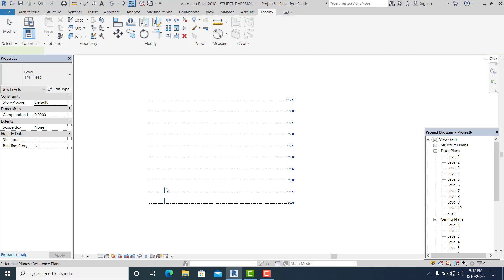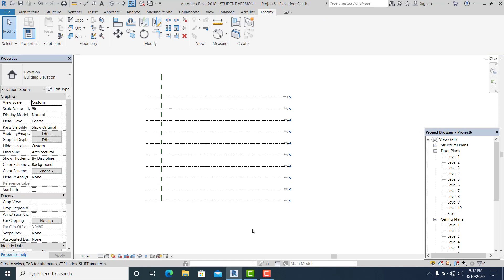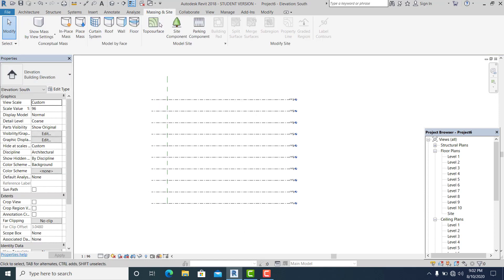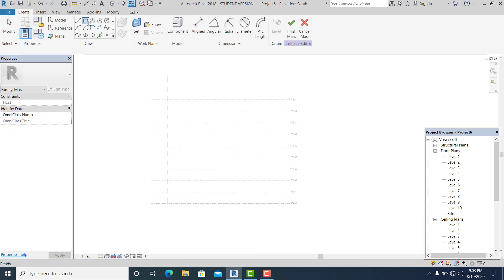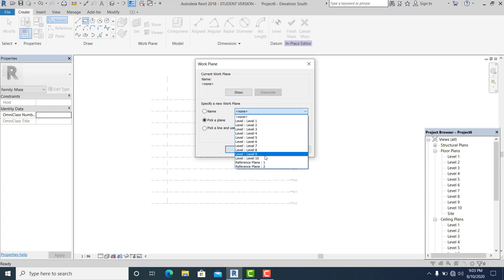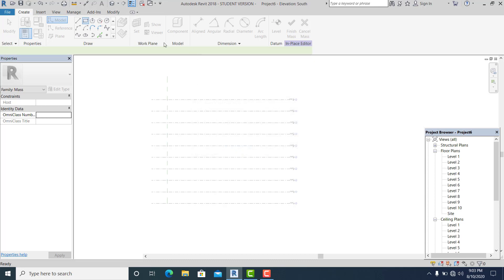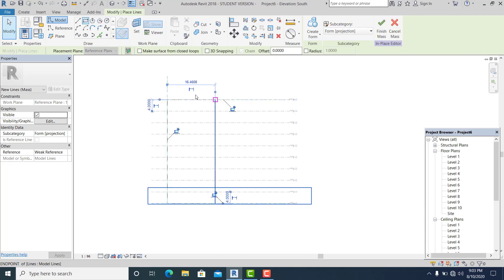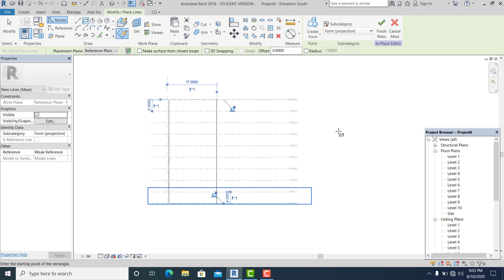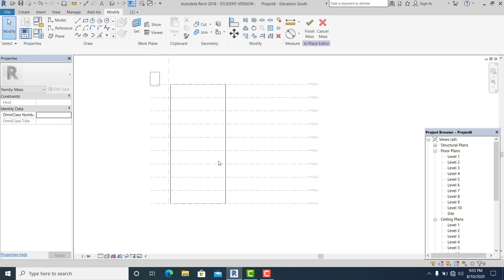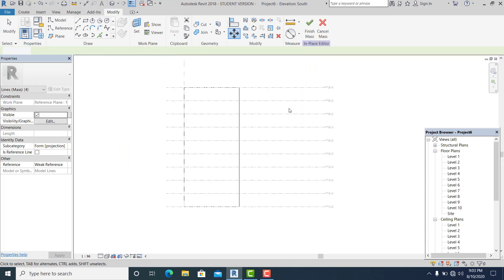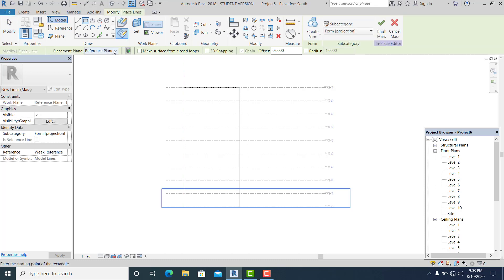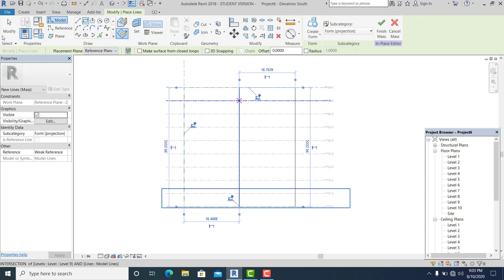Now I go to Massing Inside, pick In-Place Mass, and draw a rectangle. But before drawing the rectangle, choose Reference Plane 1 first, then draw a rectangle and set this into 17 meters. Use MB to move this on the reference line like this. Then draw another rectangle — choose Reference Plane 1 or 2 — and simply draw a rectangle like this.